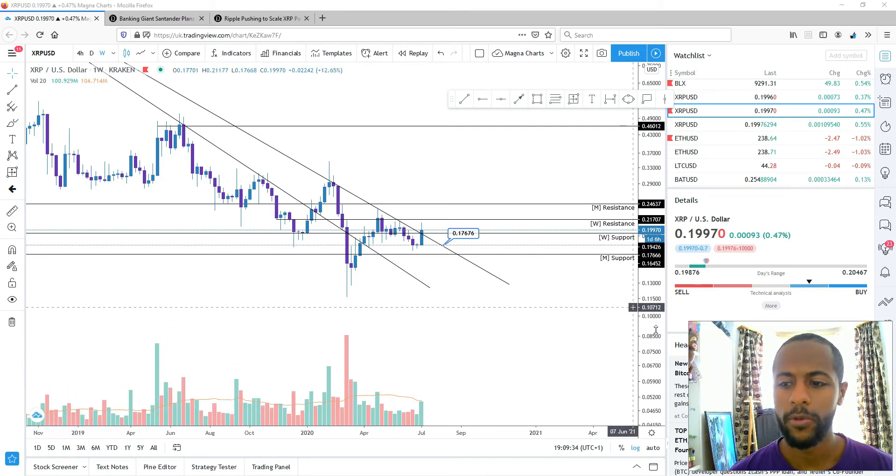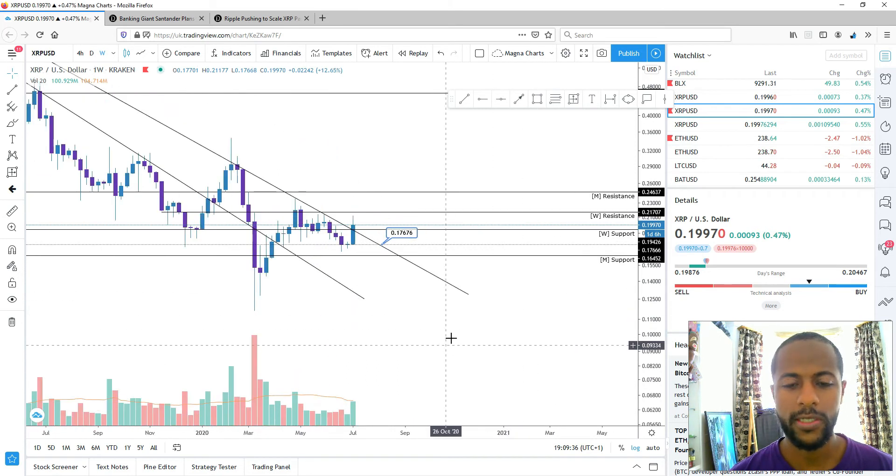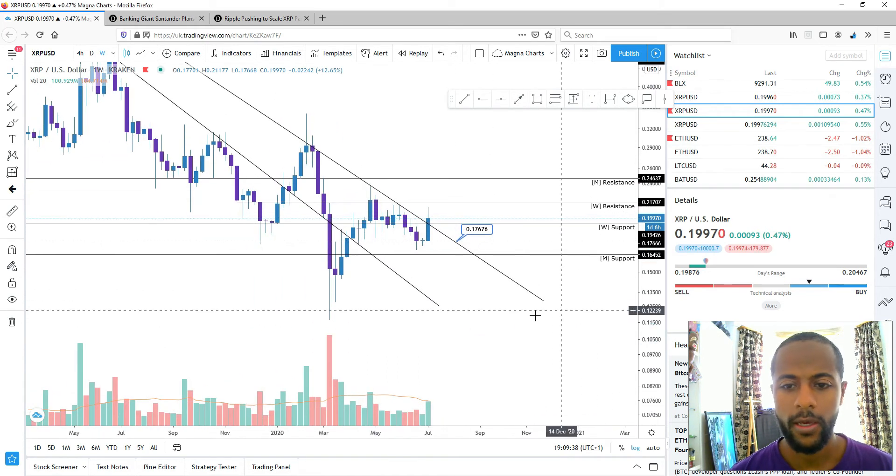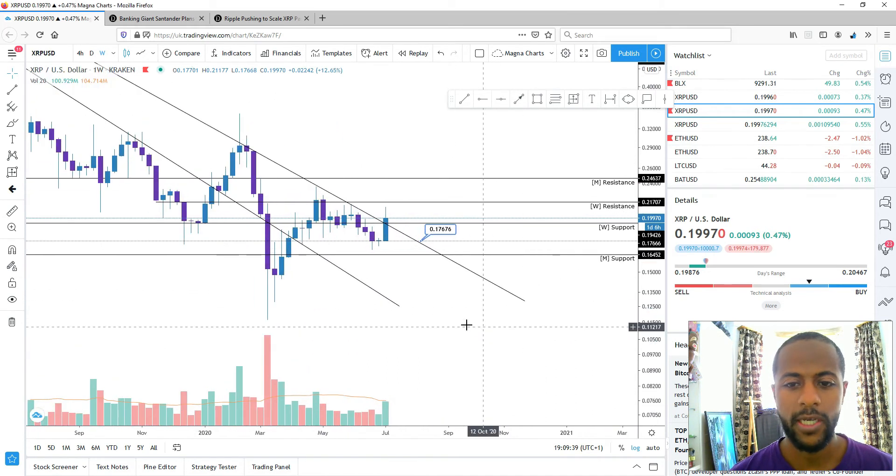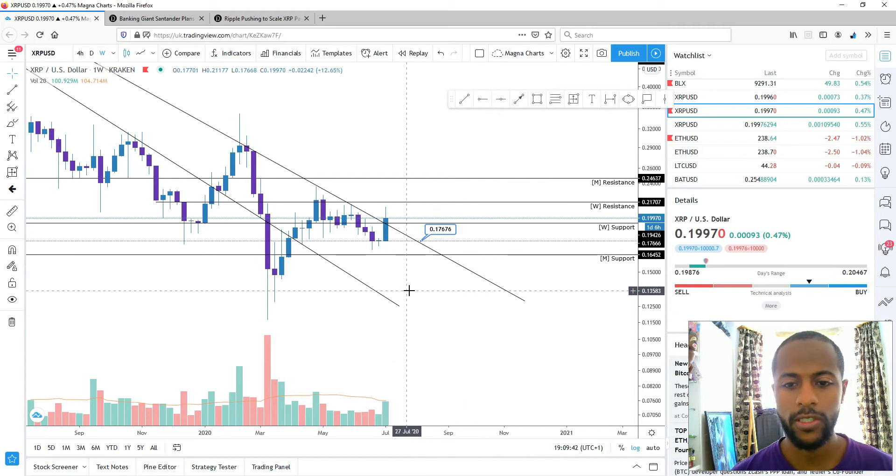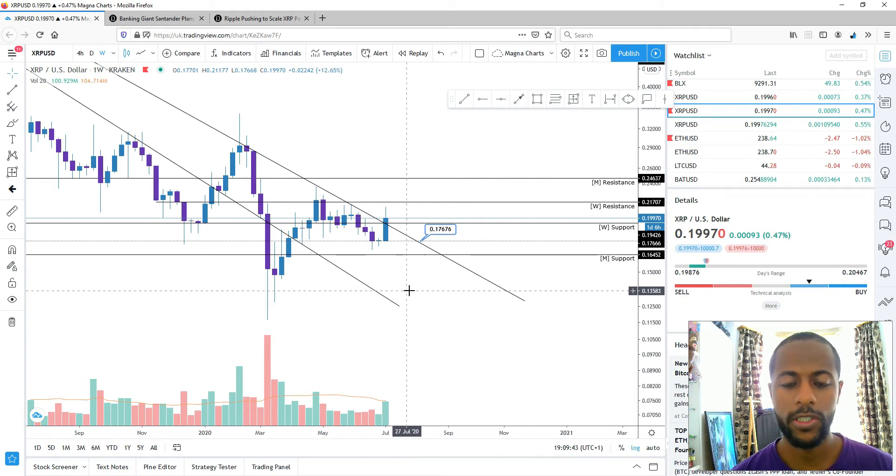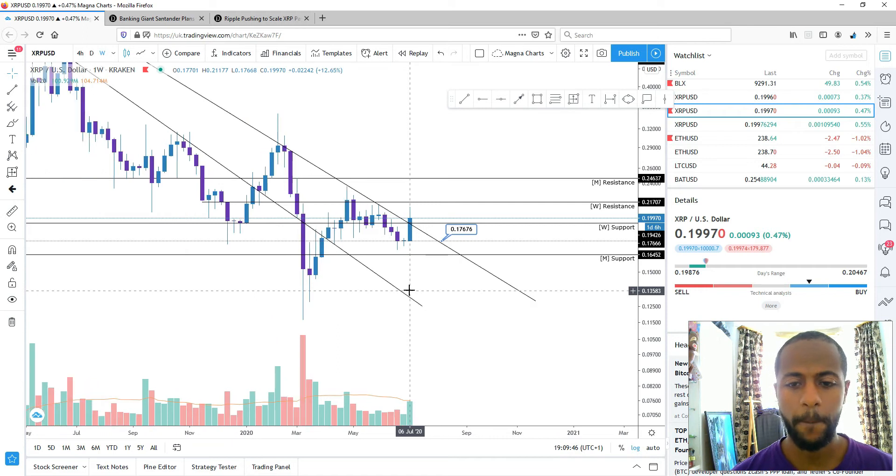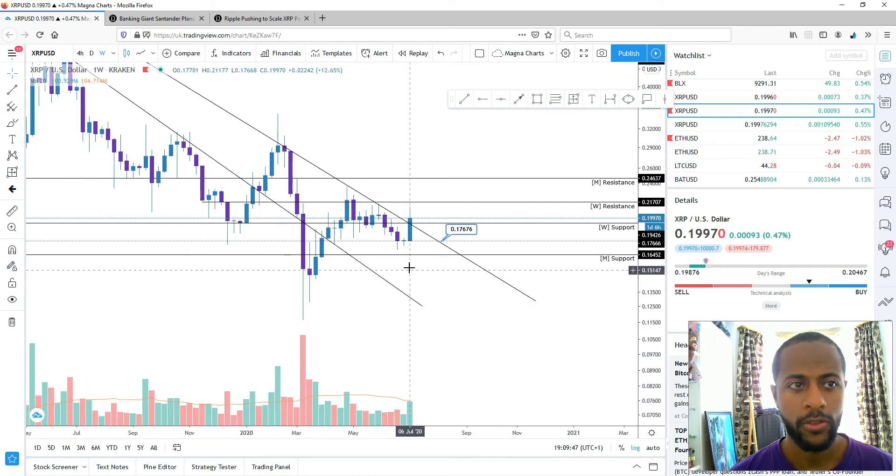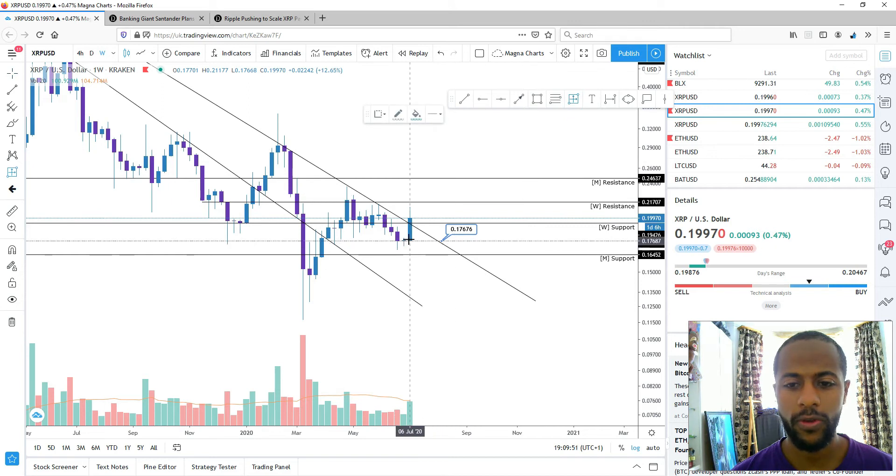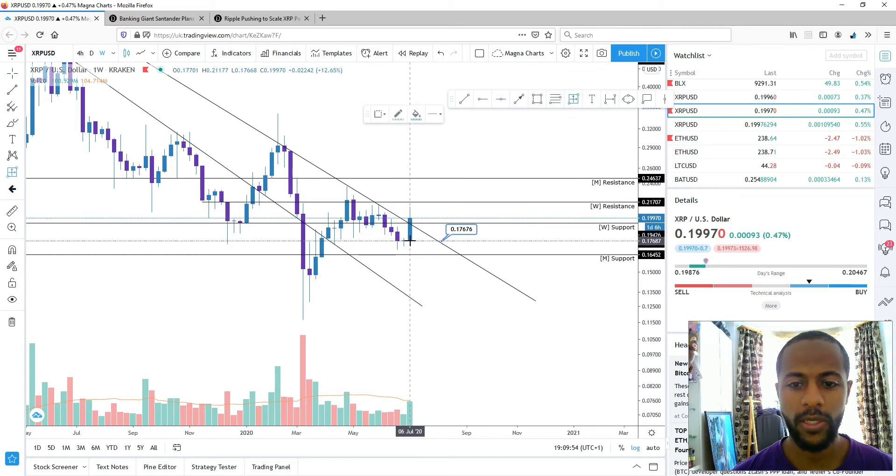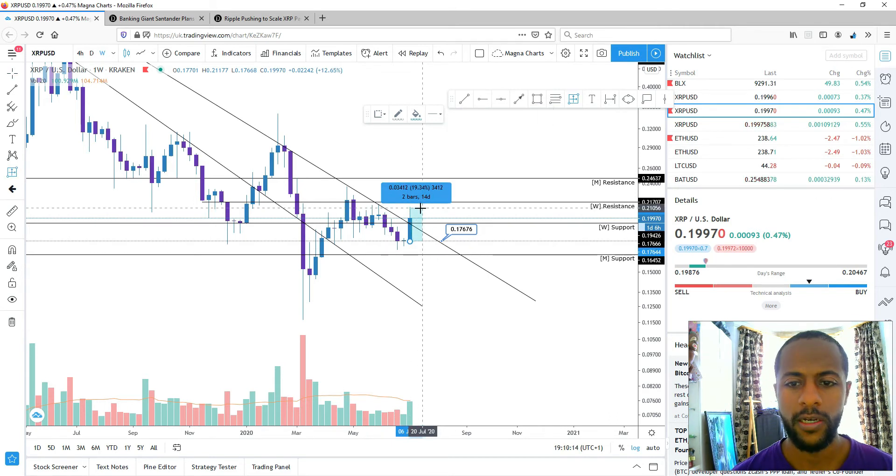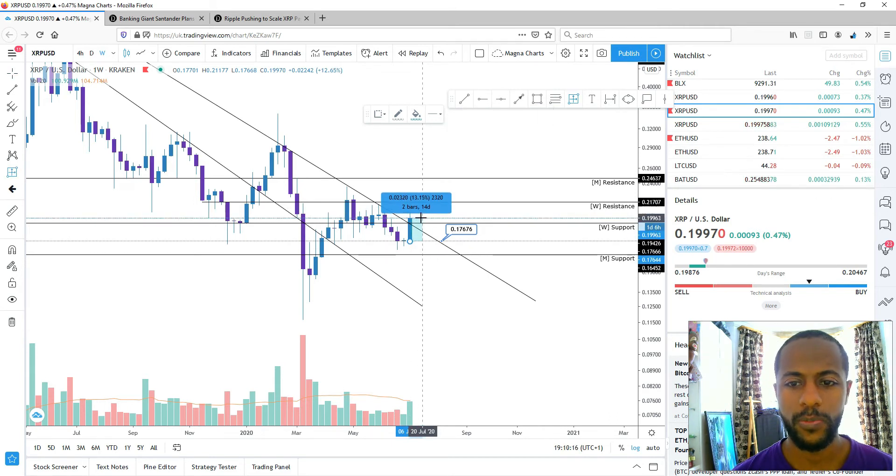Looking at Ripple on the weekly timeframe, we have one more day until the candle closes, until we close for the week. We had quite a lot of growth near the end of this week, about 20%, but we'll probably close just below 15%.